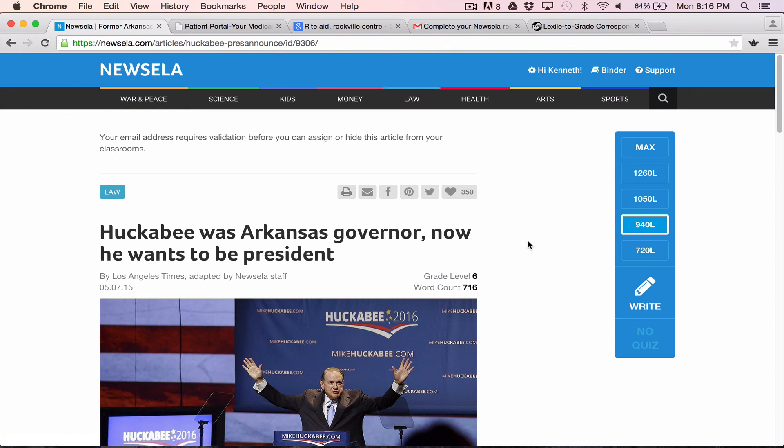It's a really great way of getting some more current events or some contemporary non-fiction reading into your course, right at the grade level and the difficulty level that you need. I hope you find this to be a useful classroom tool.